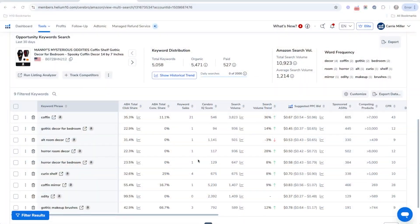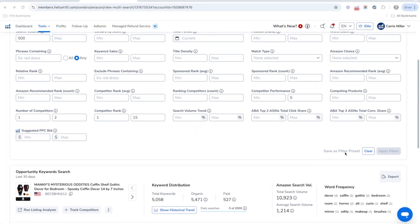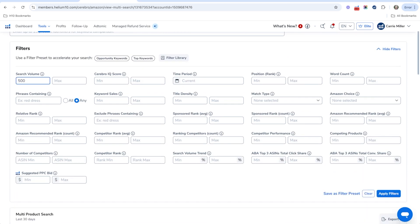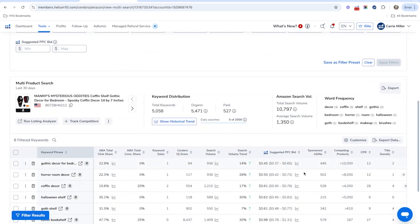I want to expand this even more because there isn't really one set way of doing filters or searching through Cerebro. So if I clear this and set a minimum of 500 search volume, then specify where a minimum of just one competitor is ranked between spots one and ten, and apply those filters, we'll actually see more keywords.